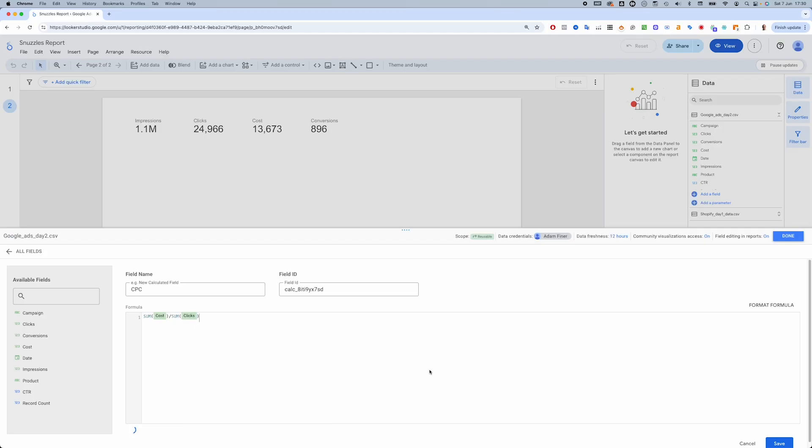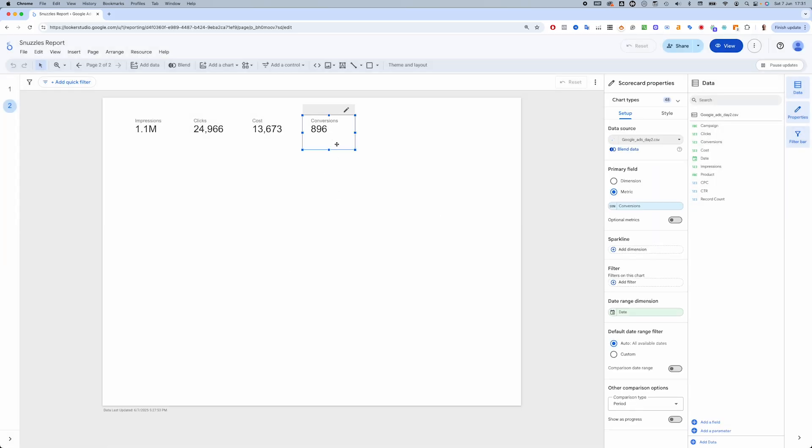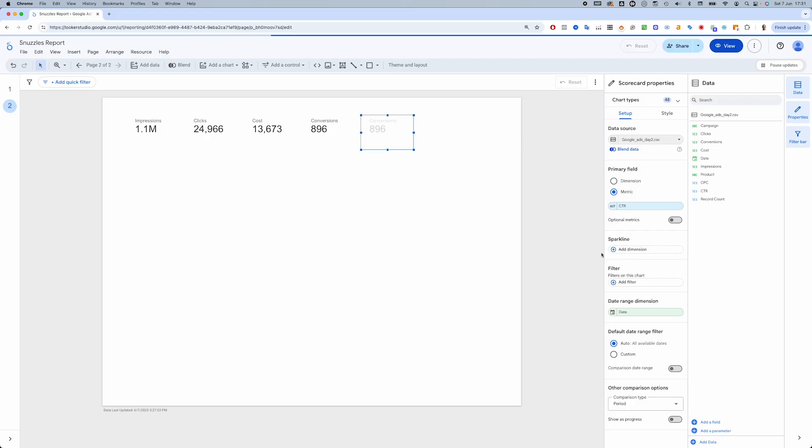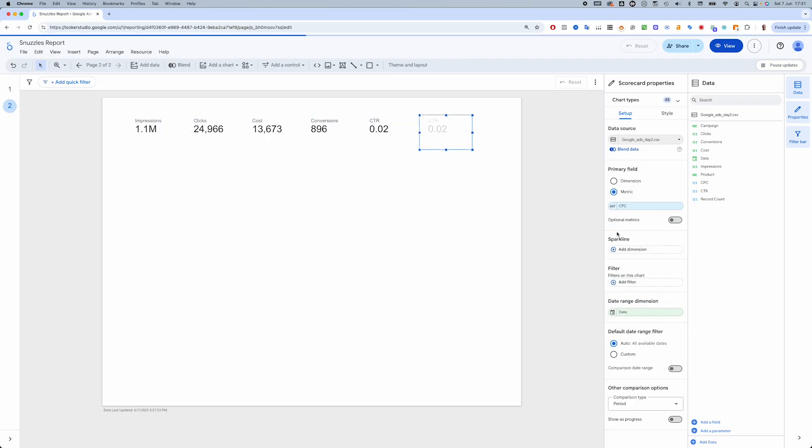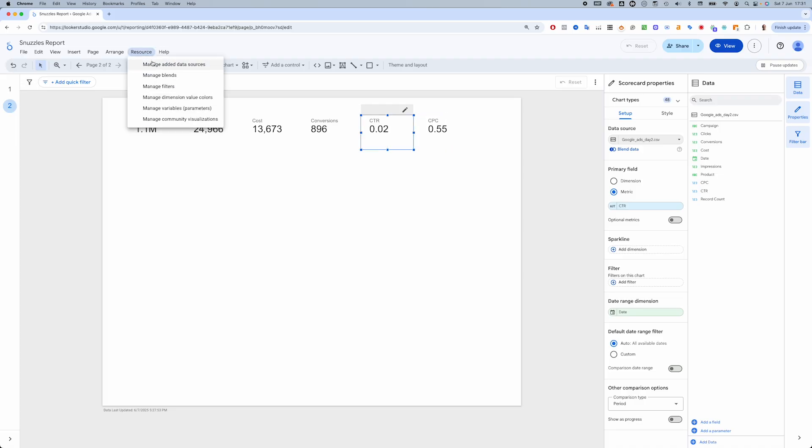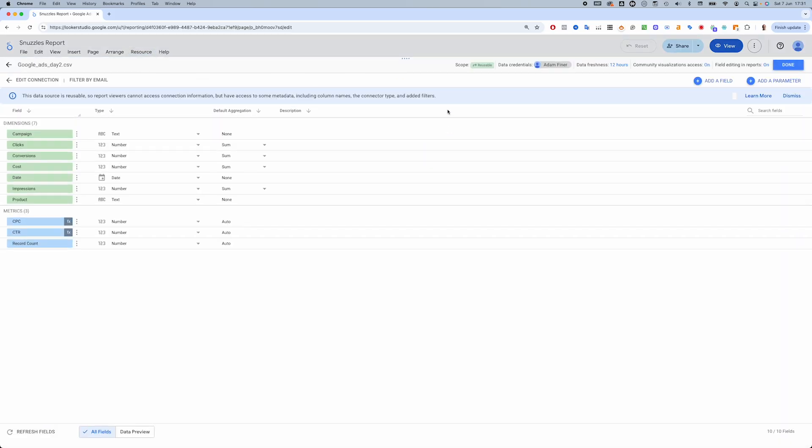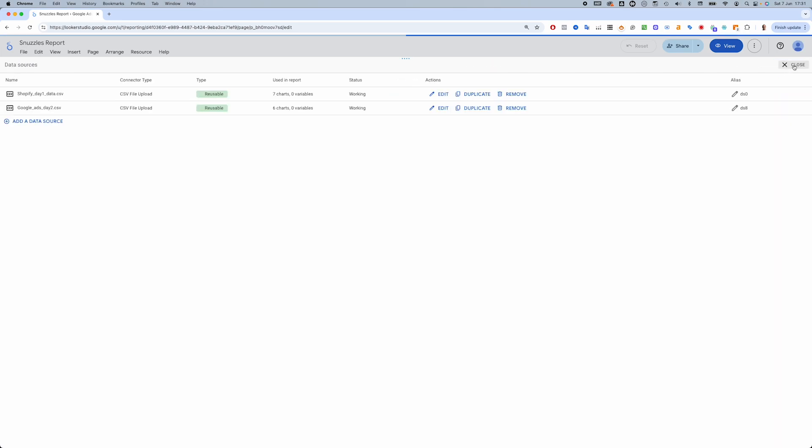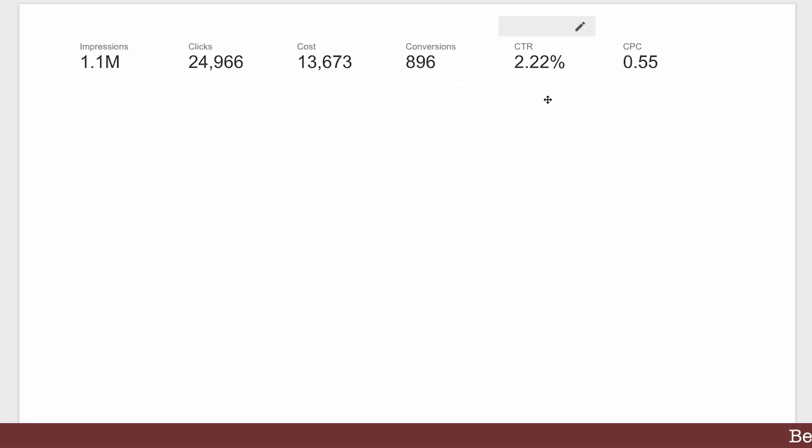With CTR, I'm going to need to change the number format to a percentage, which I'm actually going to do like I did yesterday in the data source itself. And these are the fundamental KPIs for search ads.